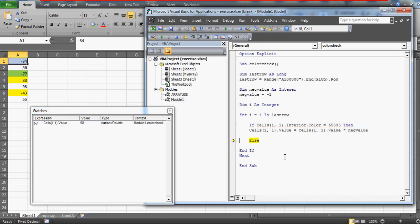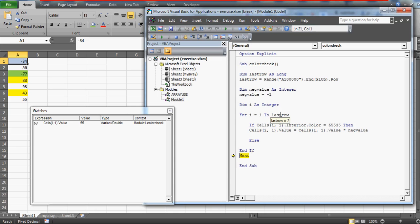Row five has 98, which is not yellow, so it is skipped. Row six has -43, which is yellow, so it goes to the true condition and is multiplied by -1, giving positive 43. Row seven has 55, which is neither negative nor yellow, so it is skipped. The loop has now run from row one to row seven, covering all cells.